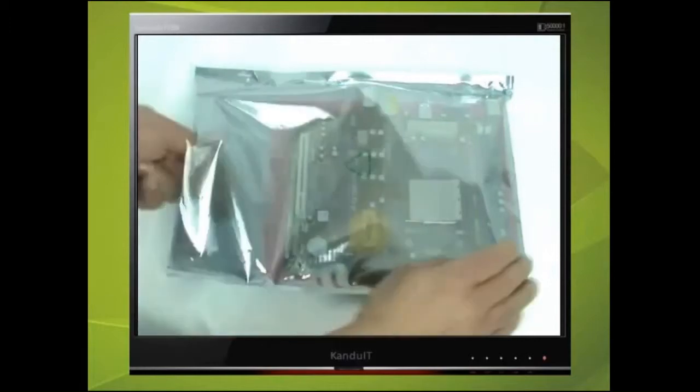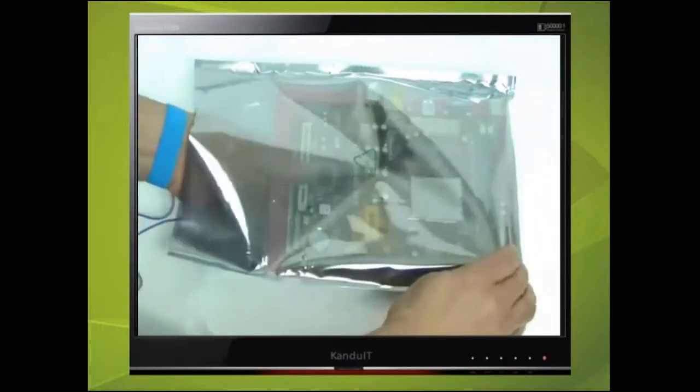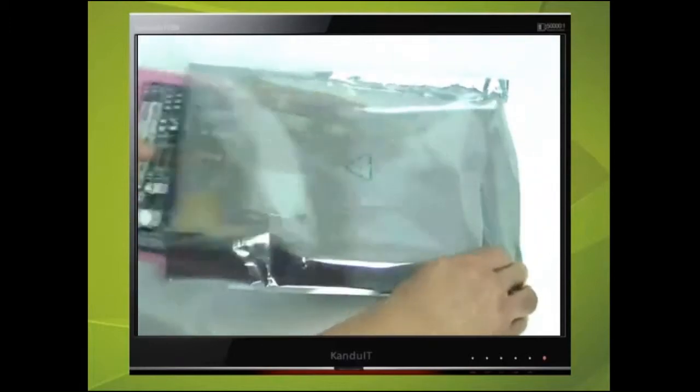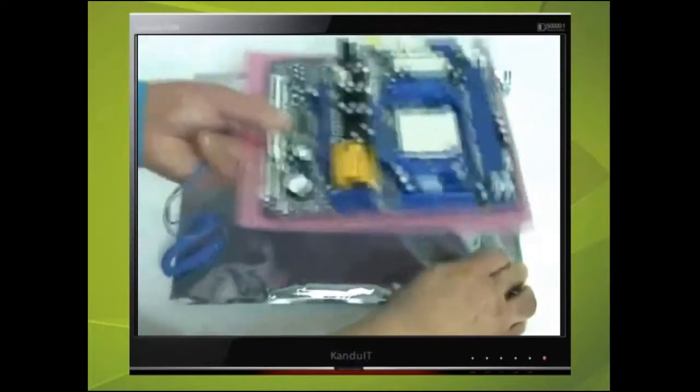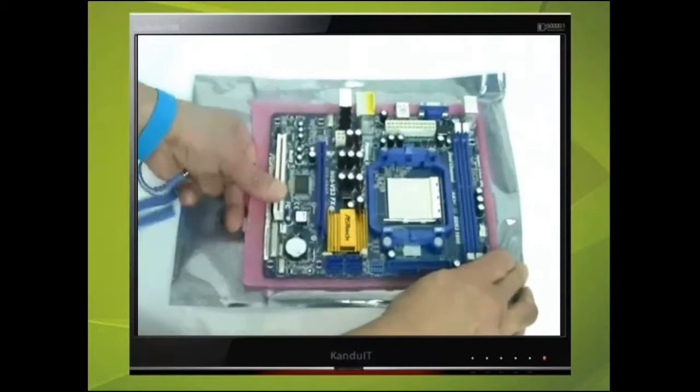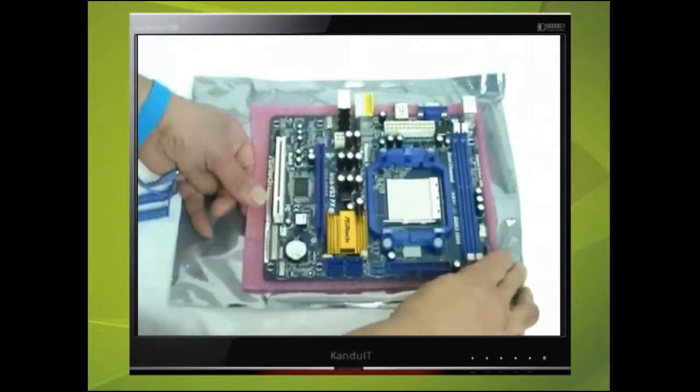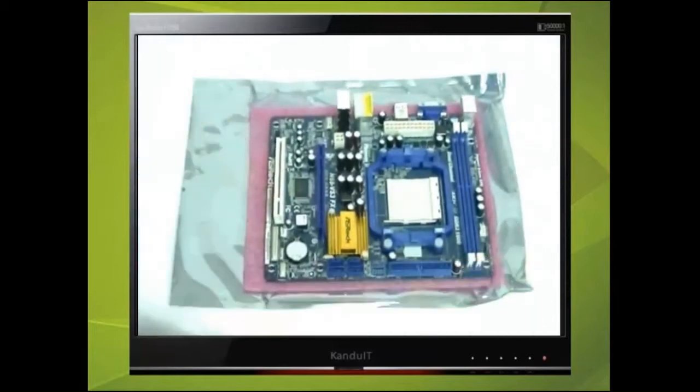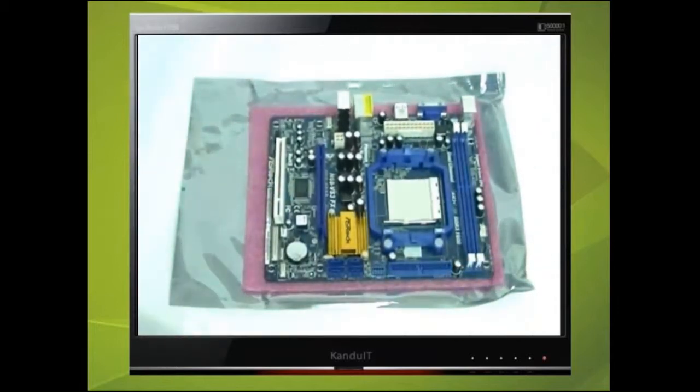This is the motherboard in its anti-static packing and you should carefully remove it. If the motherboard is supplied with an anti-static mat, it should be left under the motherboard until it is installed into the case.